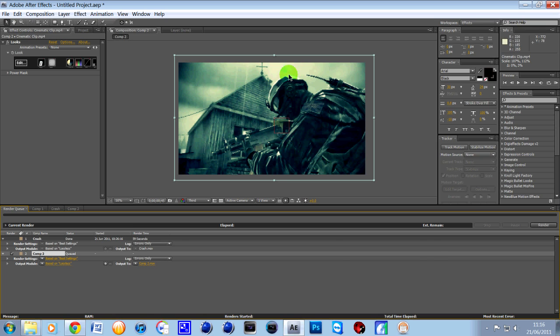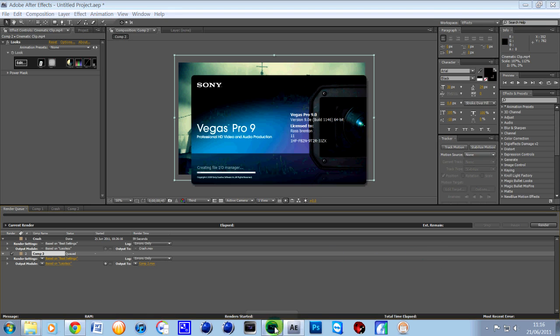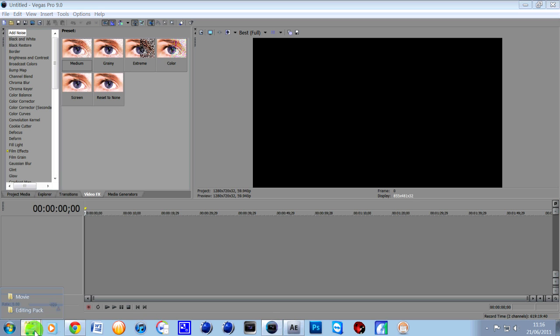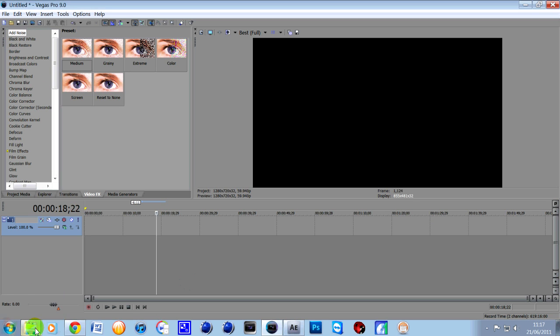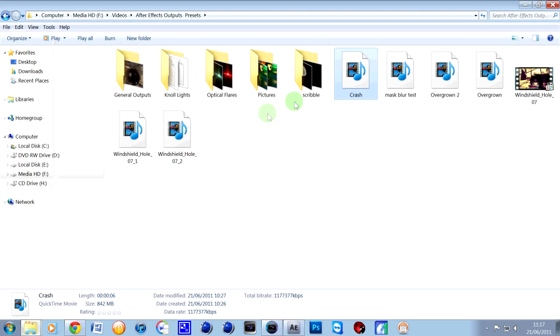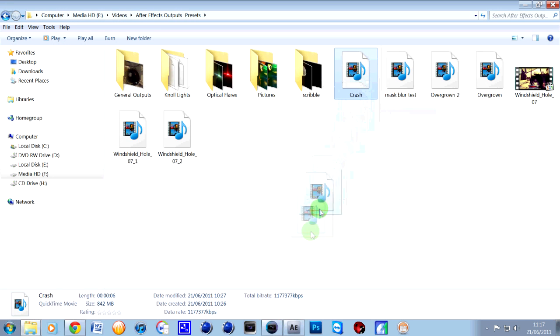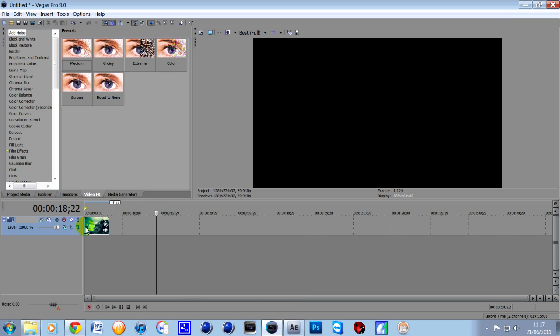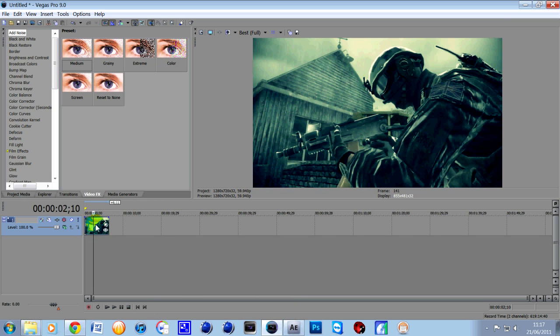Once you've done that. Then what you want to do is you want to hop into Sony Vegas. There we go. So once you're in Vegas. What you want to do is you want to find that clip that you just rendered out. And mine's there. For some reason I've called it Crash but don't worry about that. So drop that into your Sony Vegas timeline.